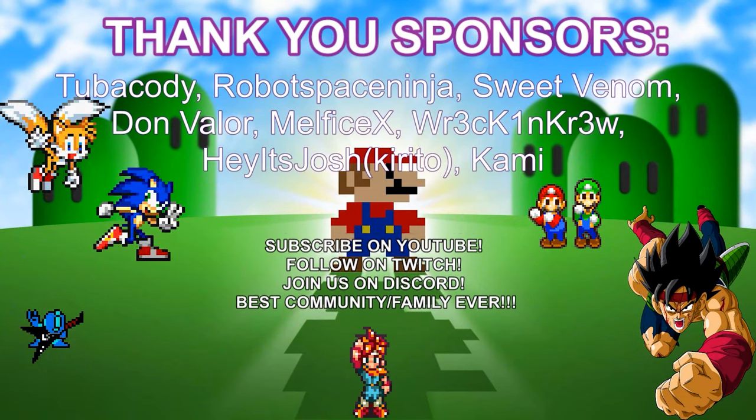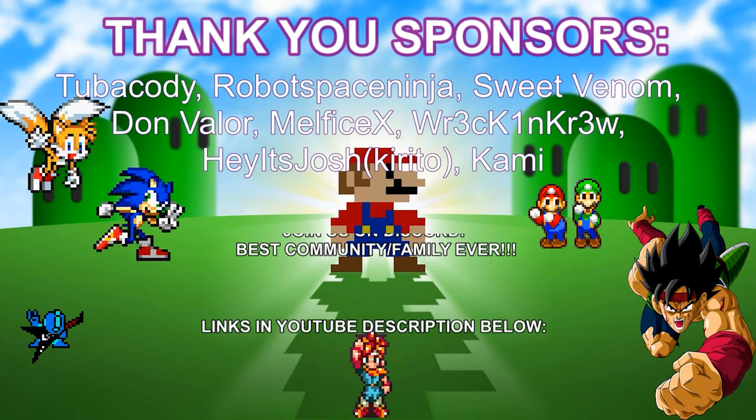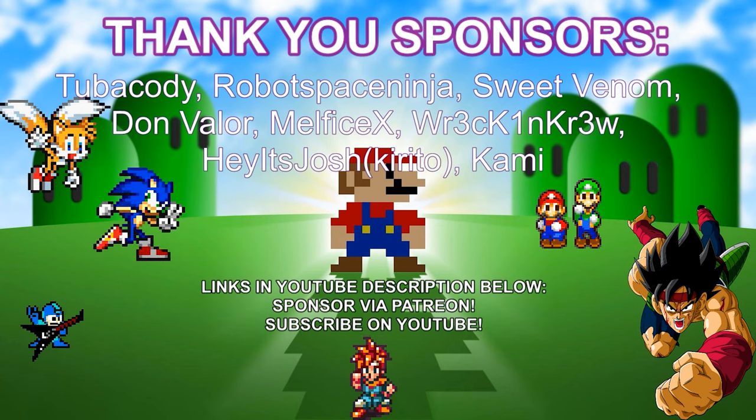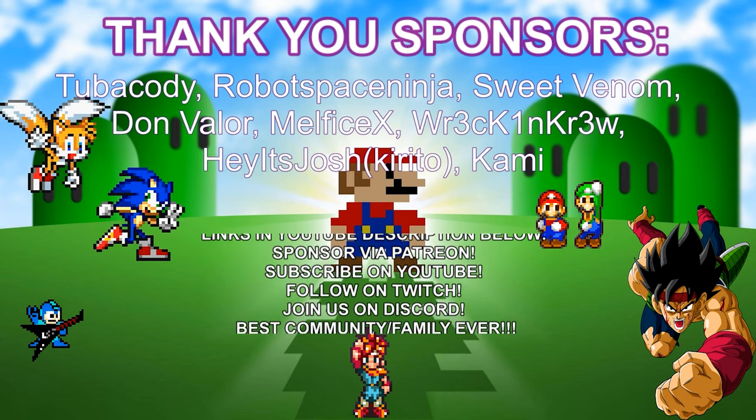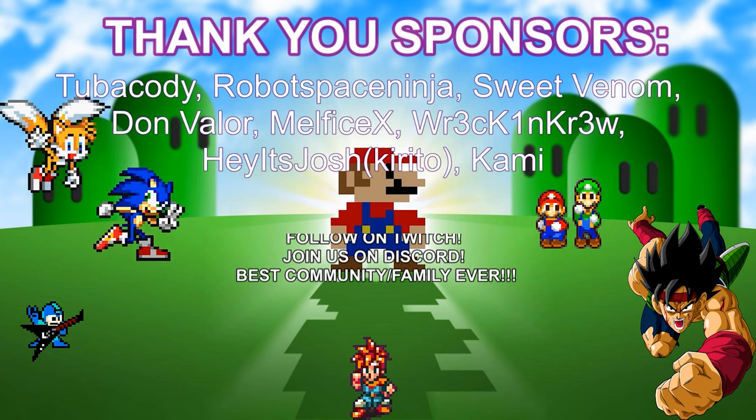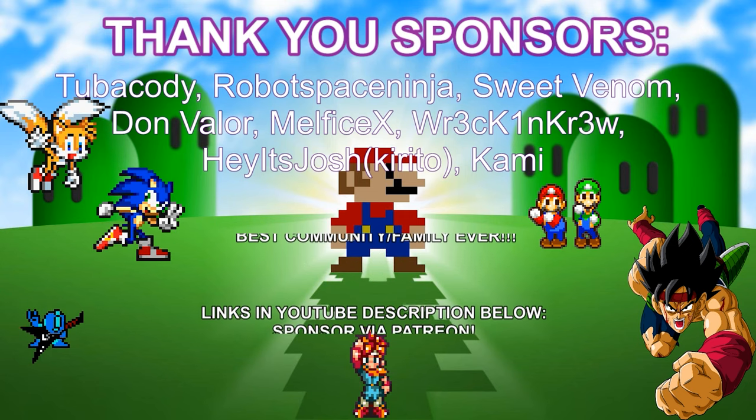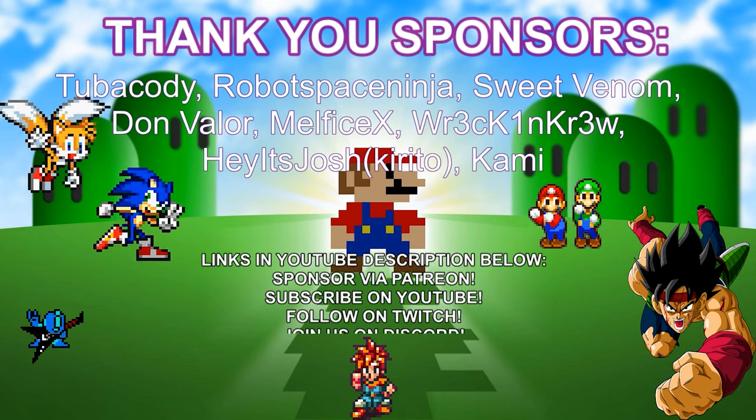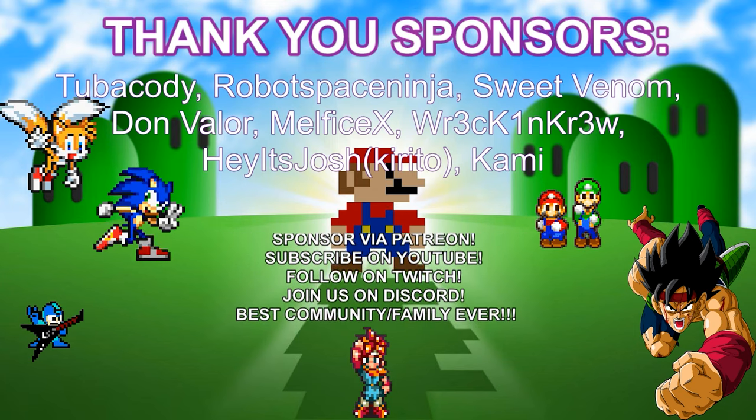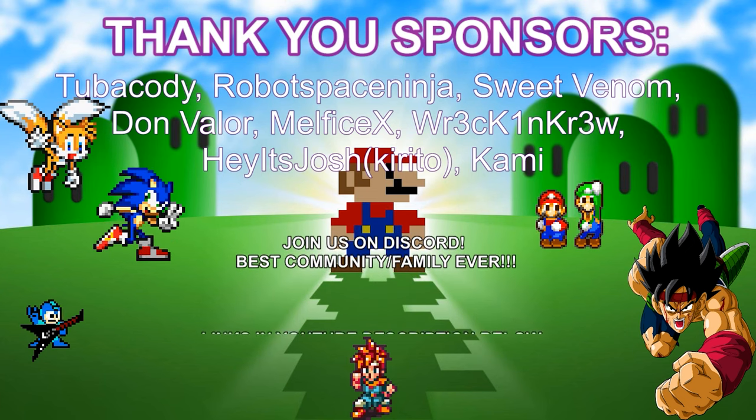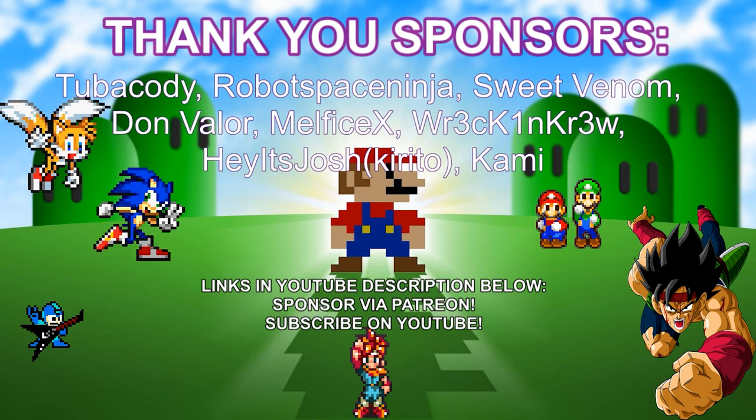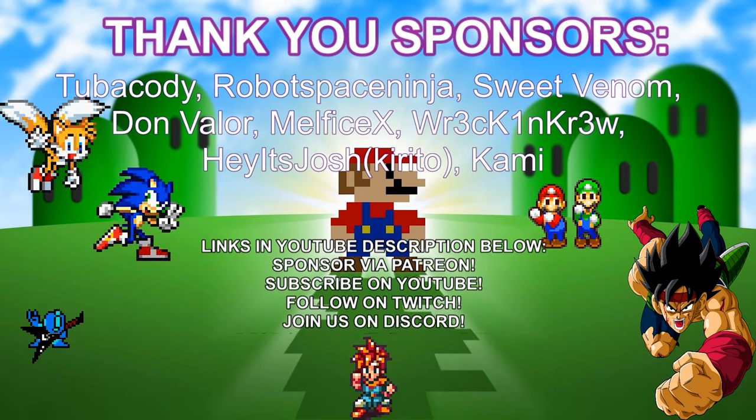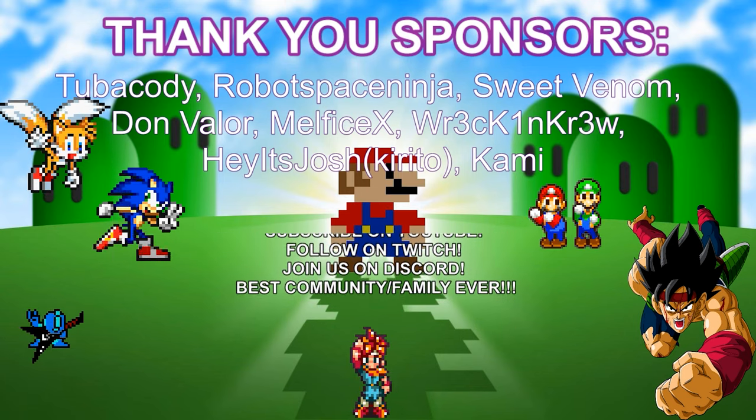Thank you guys so much for tuning in again. If this is your first time here and you're watching from YouTube, definitely be sure to hit that subscribe button. If you ever come to Twitch, definitely be sure to hit that follow button. Come join us on Discord. The link is below in the YouTube description. Also last but not least, I want to say major major major shout outs to the sponsors. If you guys also wanted to financially support the stream, definitely be sure to check out that YouTube description below. There is a Patreon link.